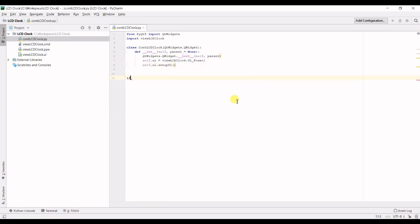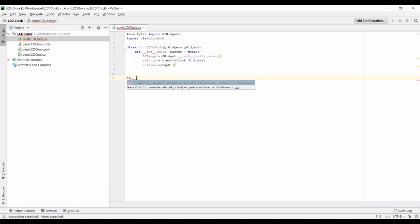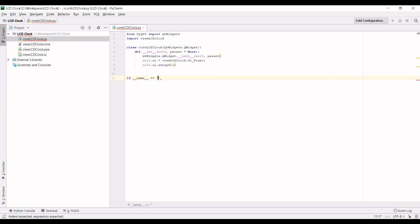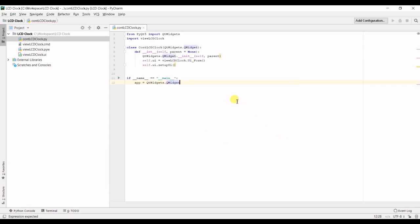And last but not least, we must make this executable. So if name equals main, then we're going to require app QtWidgets QApplication.